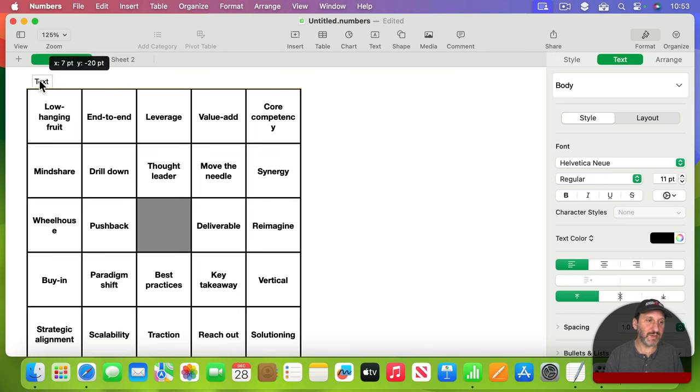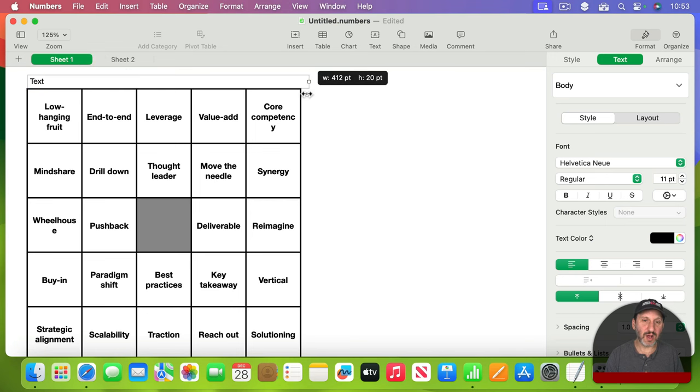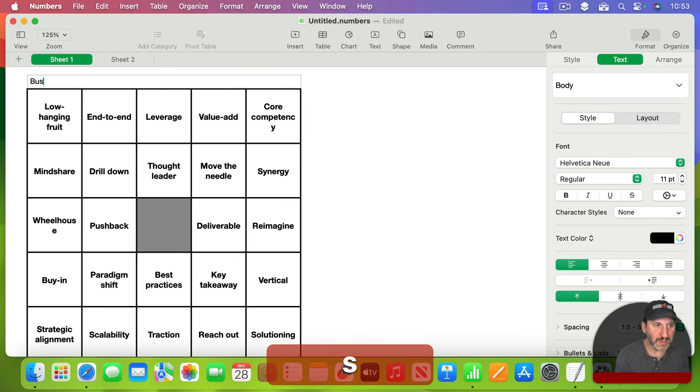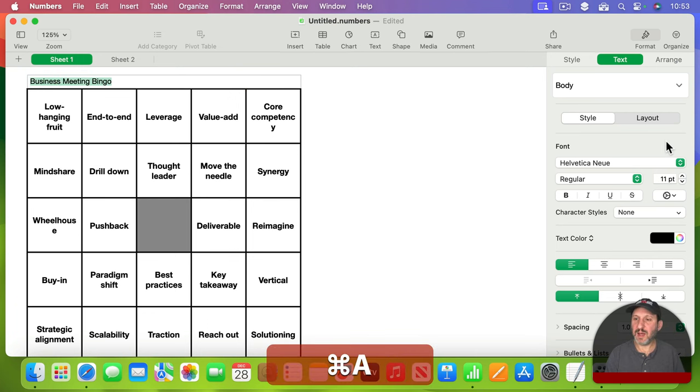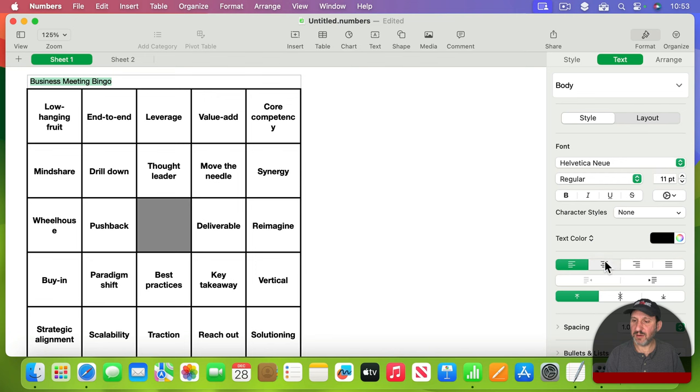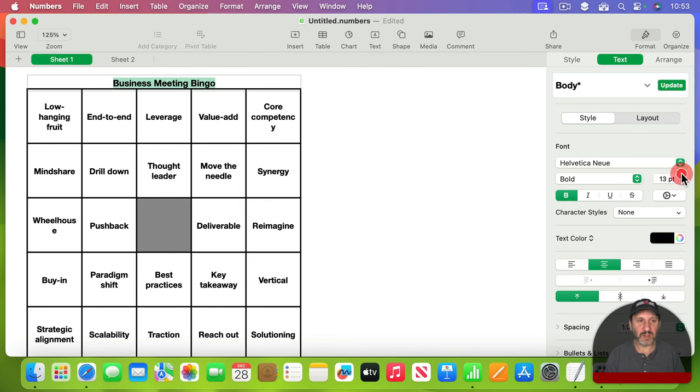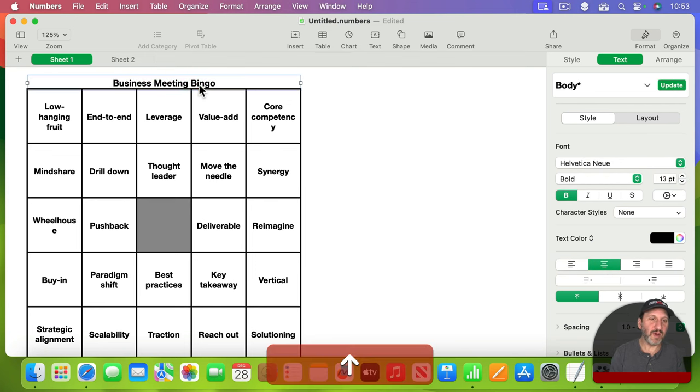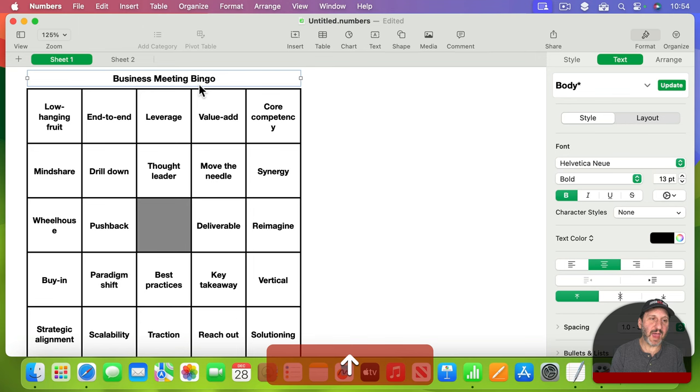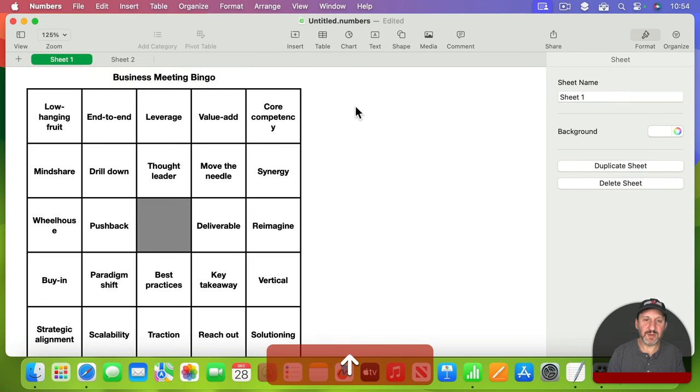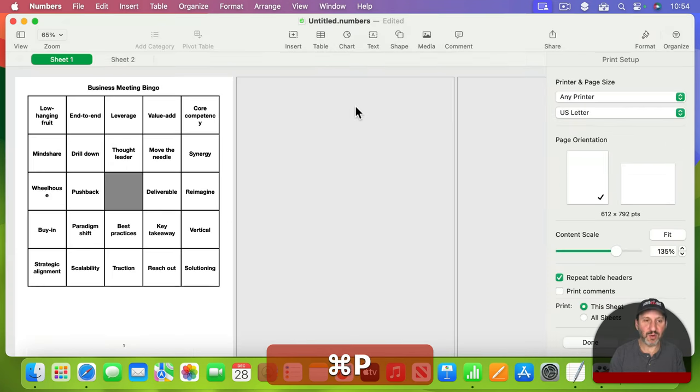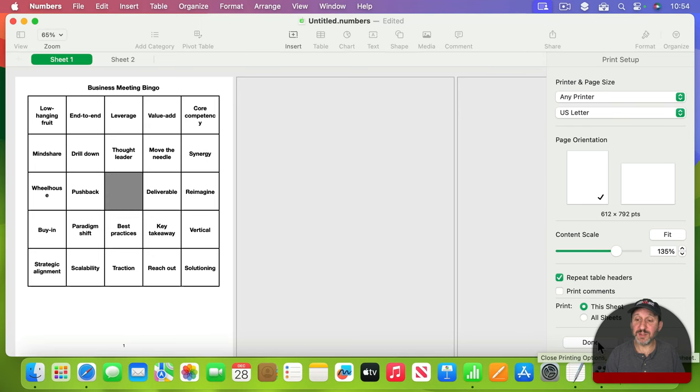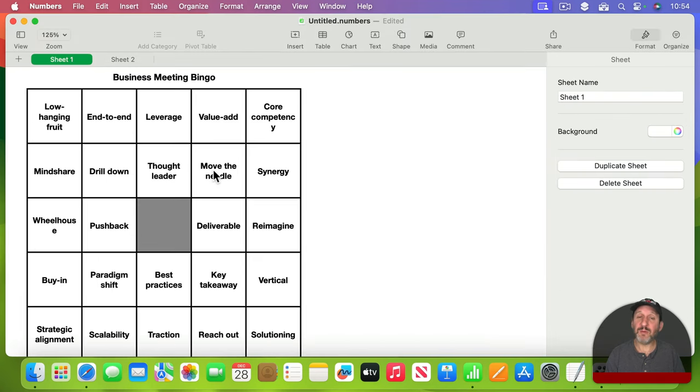If I want a header here, I could add a text field like this. I'll put the text field at the top, stretch it across. I'll call it Business Meeting Bingo, and I'll center it, make it bold, make it a little bit bigger, maybe move it up a bit like that. So now that also prints as part of it. So I can just print a bunch of different ones now if that's all I need to do.